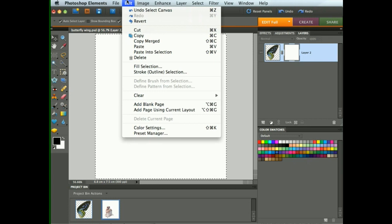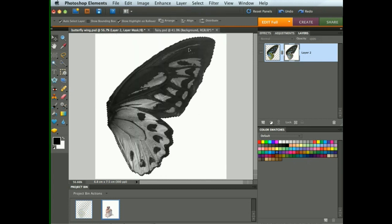So when we now choose Paste, it pastes the copy of that wing directly into the mask. And as you can see, it turns into black and white, because masks only have a black and white channel.